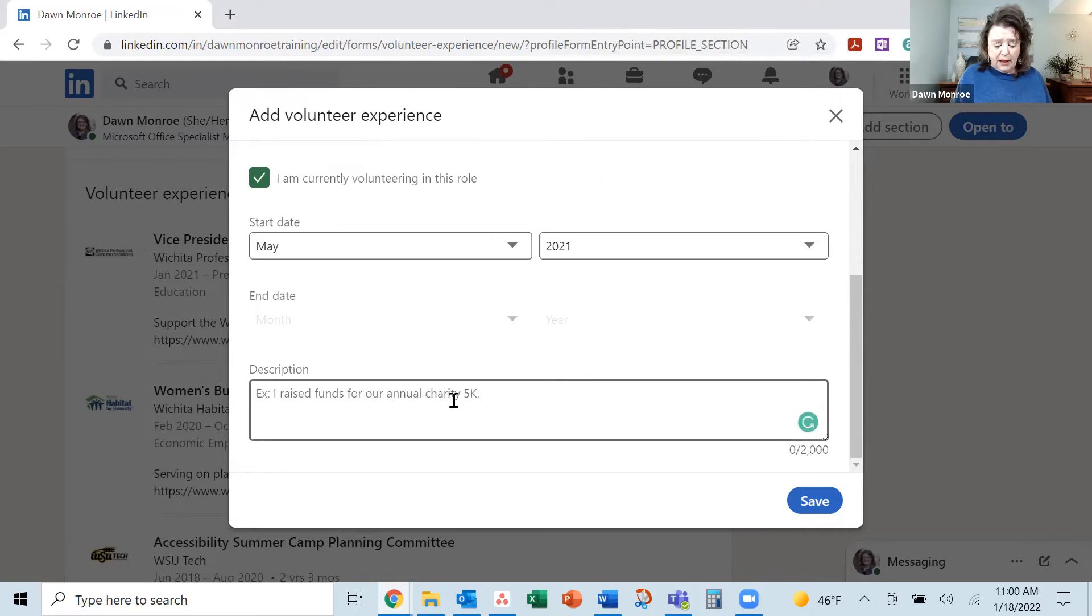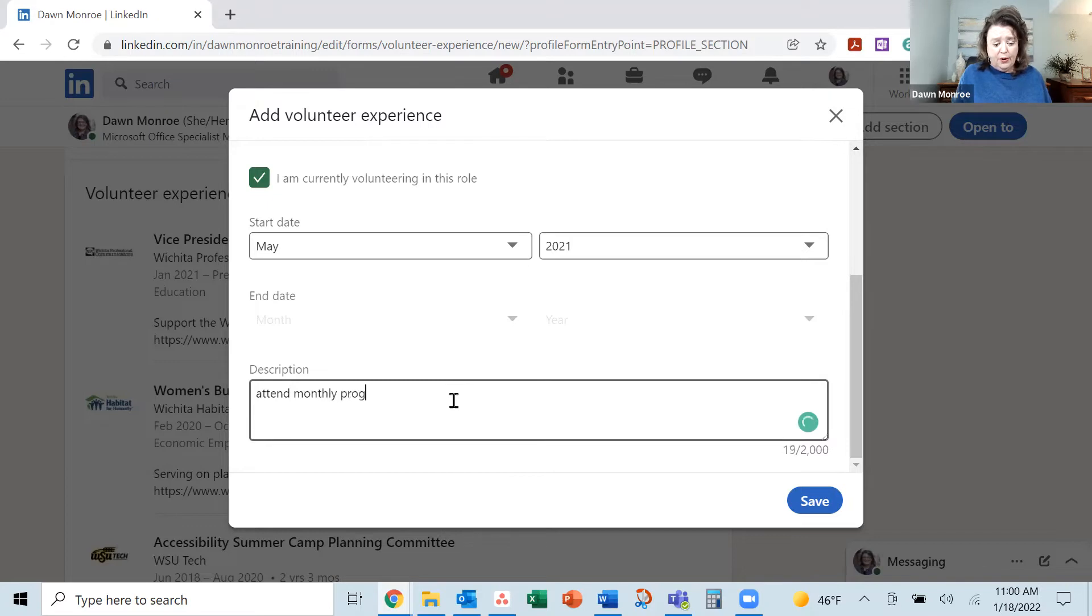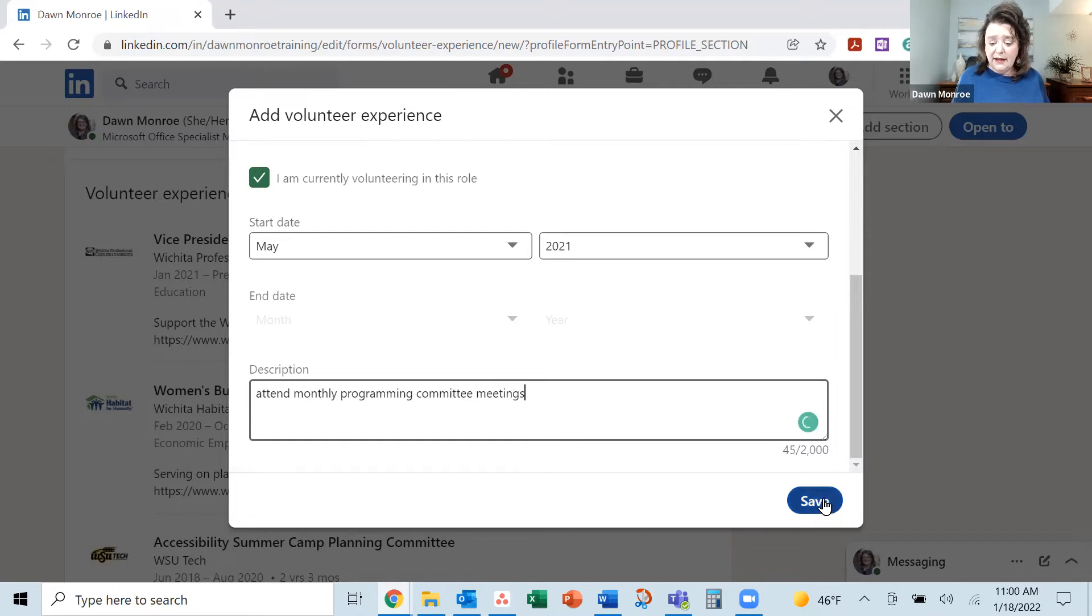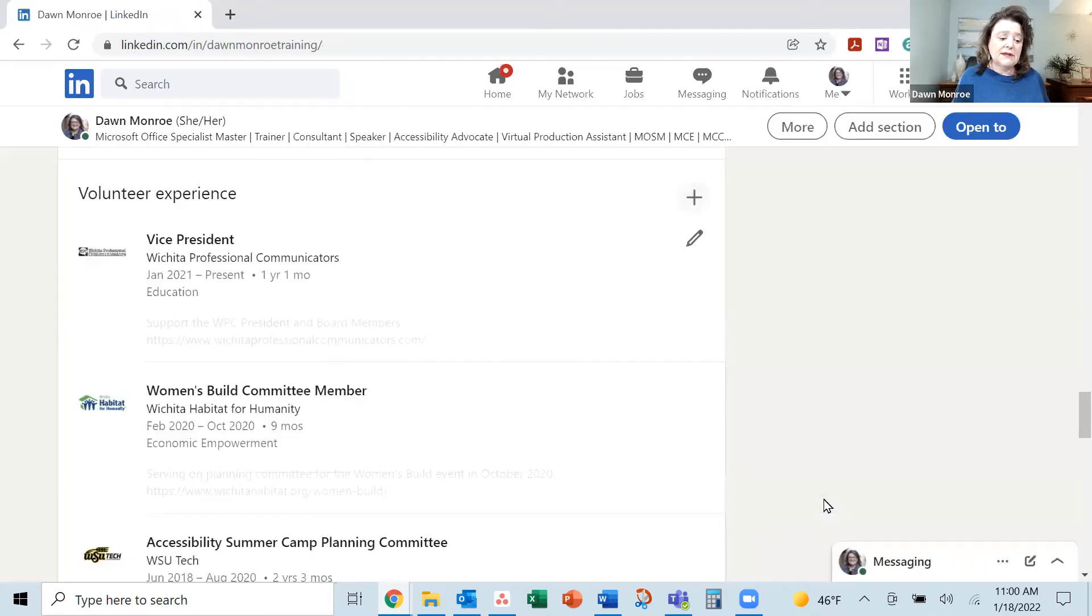And then attend monthly programming committee meetings. Okay, that's it. So I'm going to hit save.